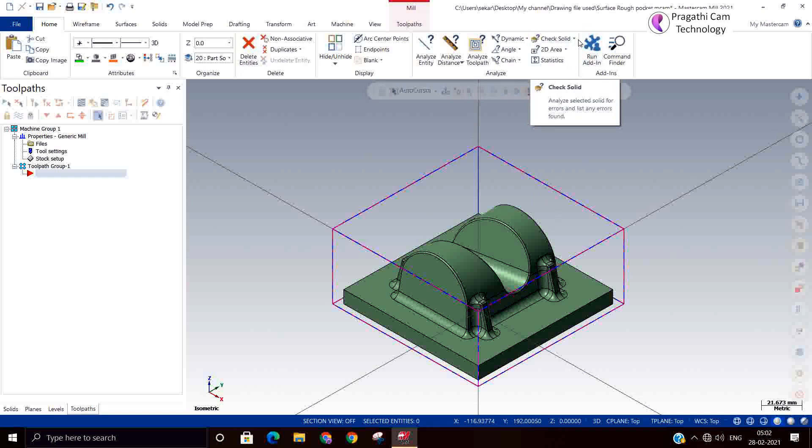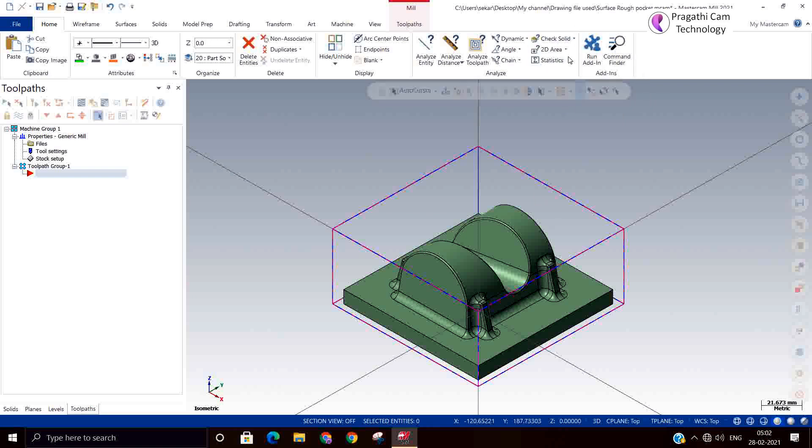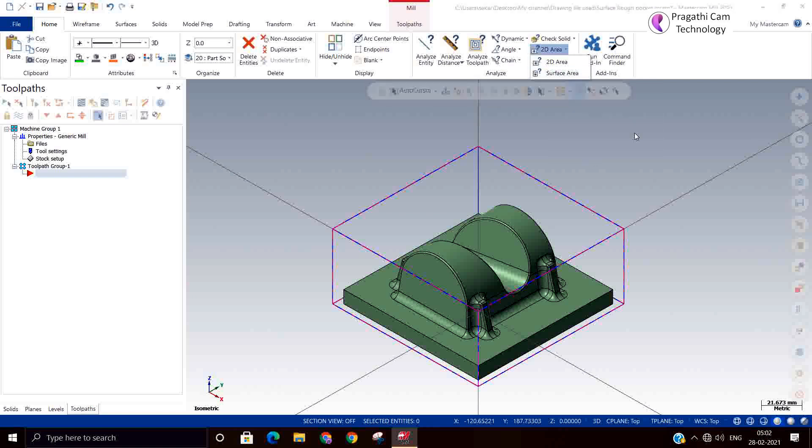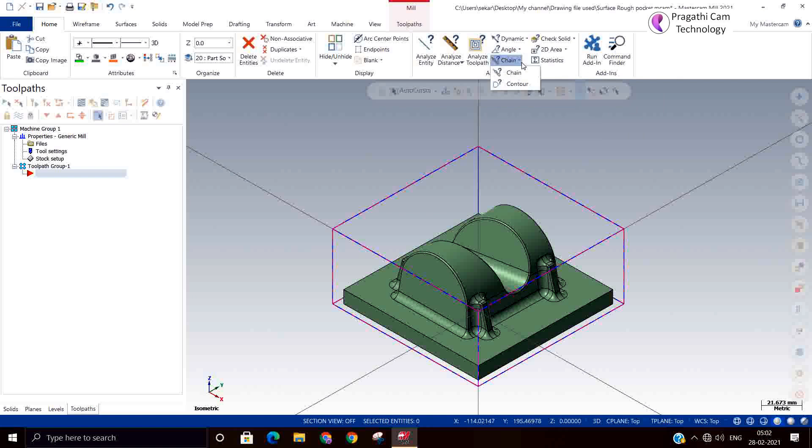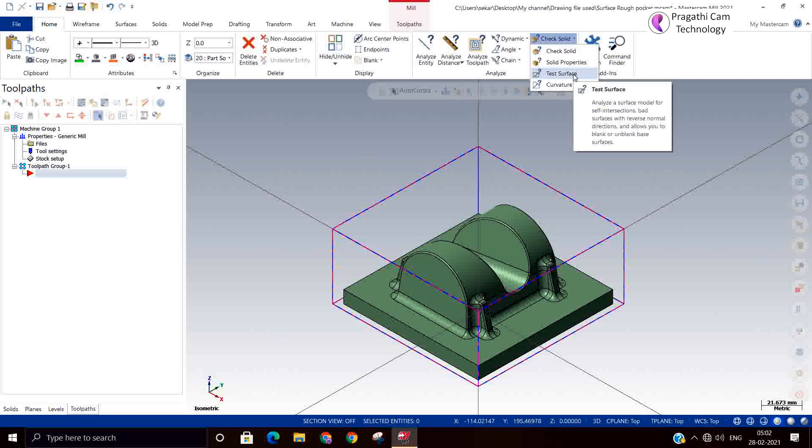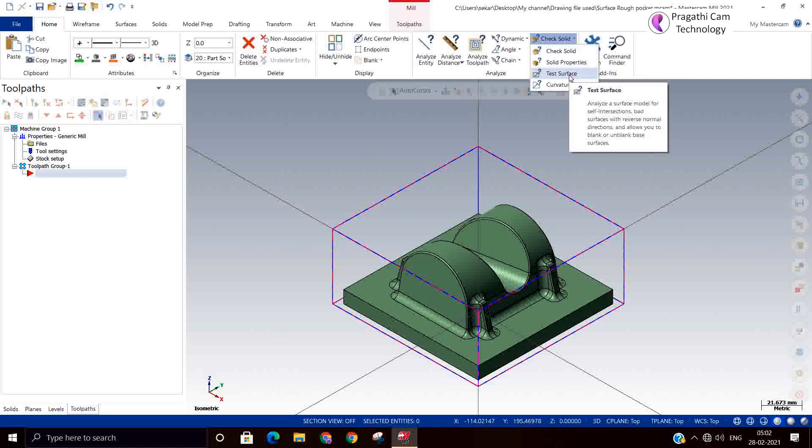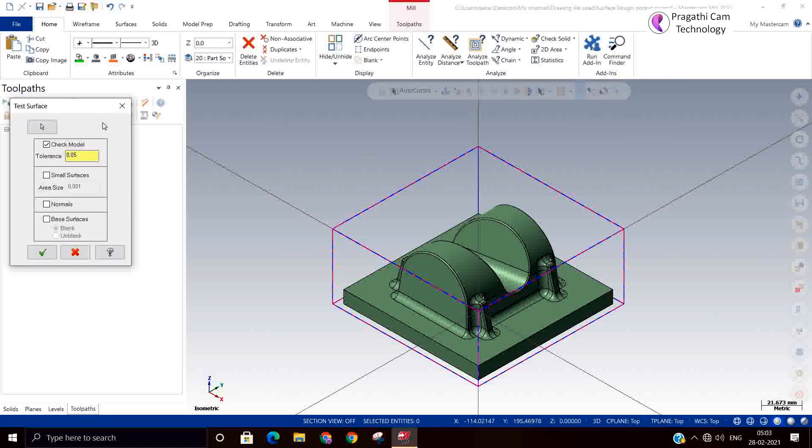Now this solid model we have checked. For solid there is an option called check solid. In case of surface, there is an option available for check surface. There is an option called test surface. If it is a solid model, you can use check solid. If it is a surface model, you can use test surface.